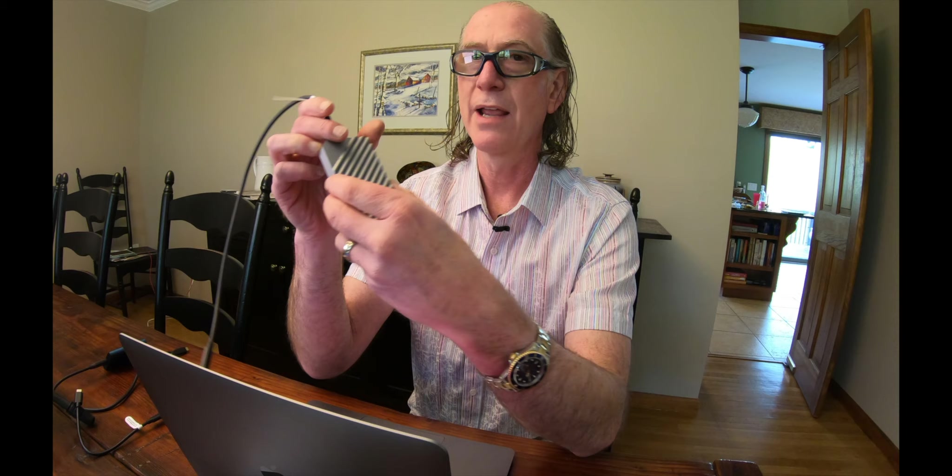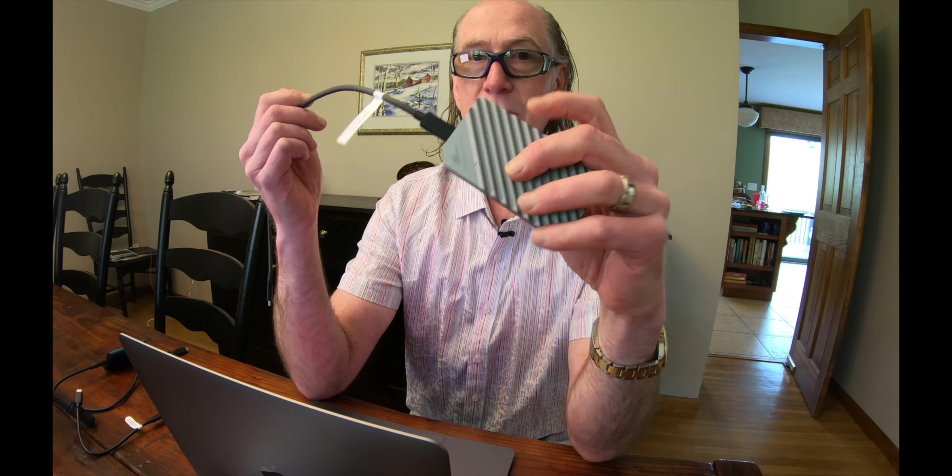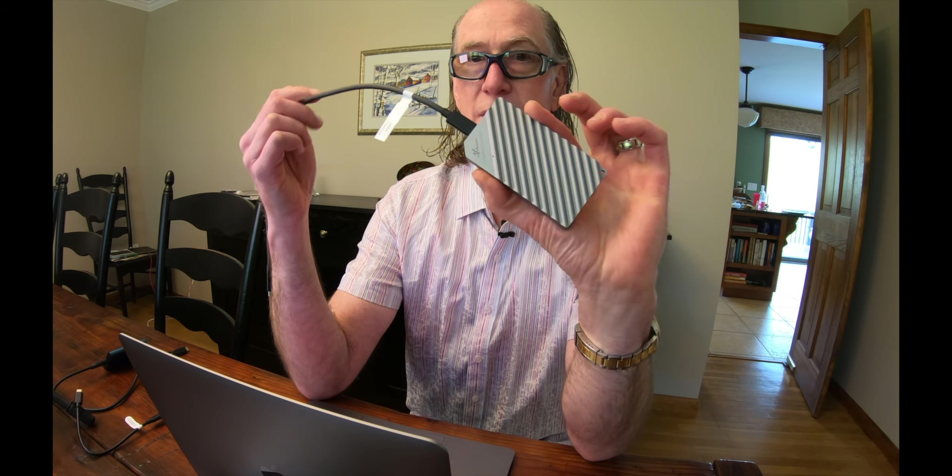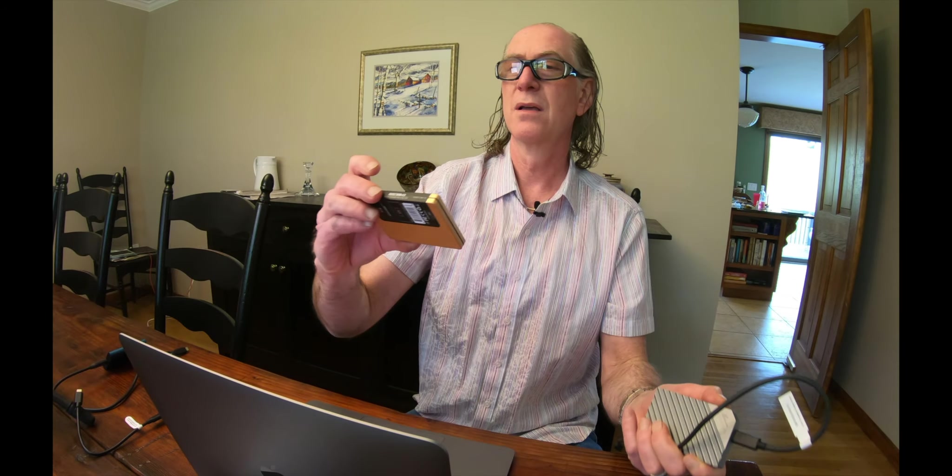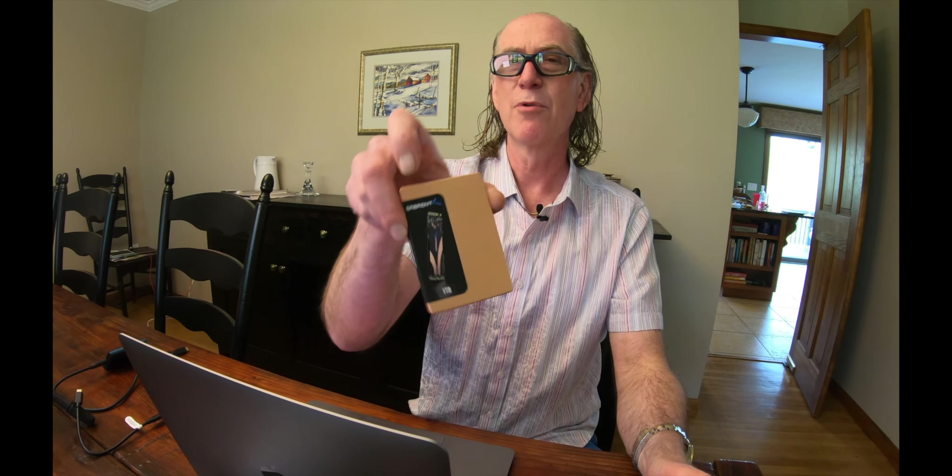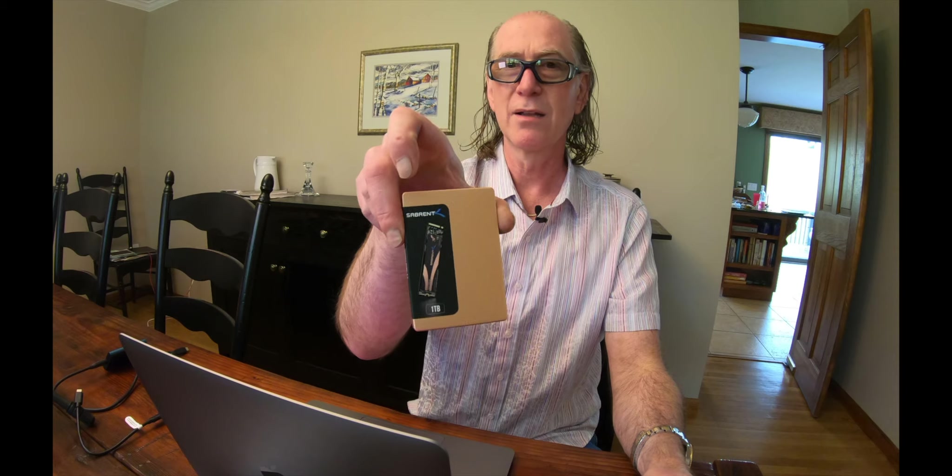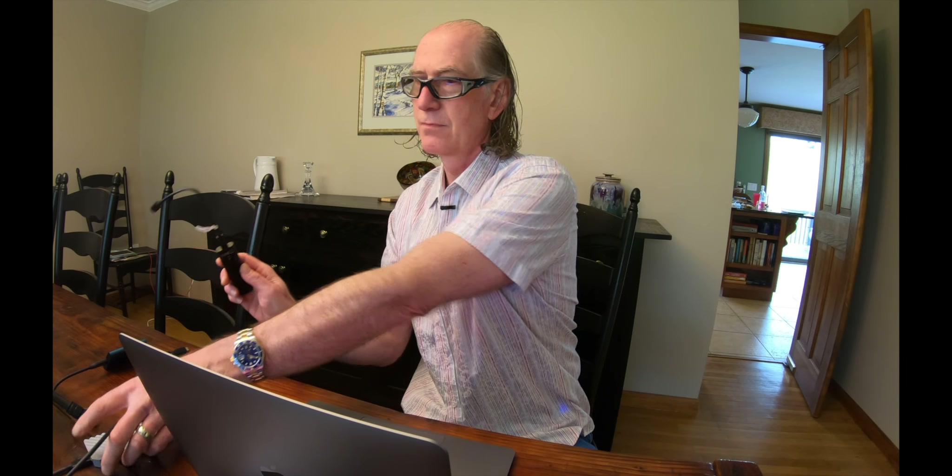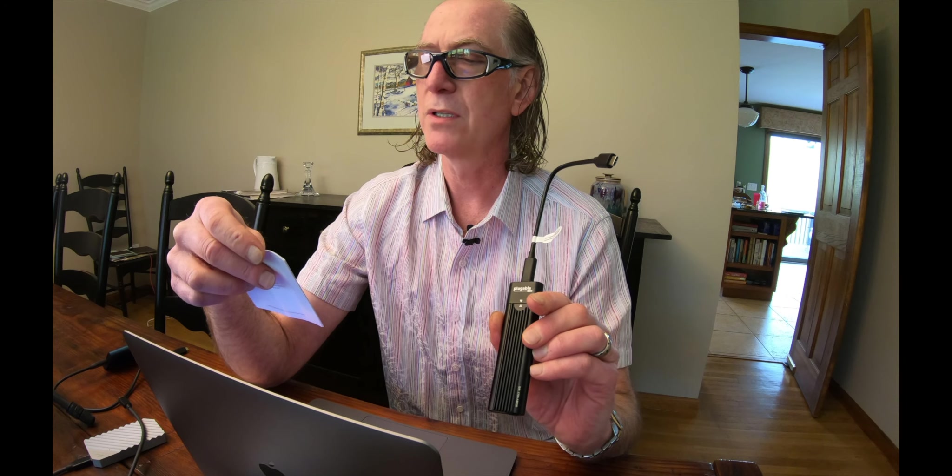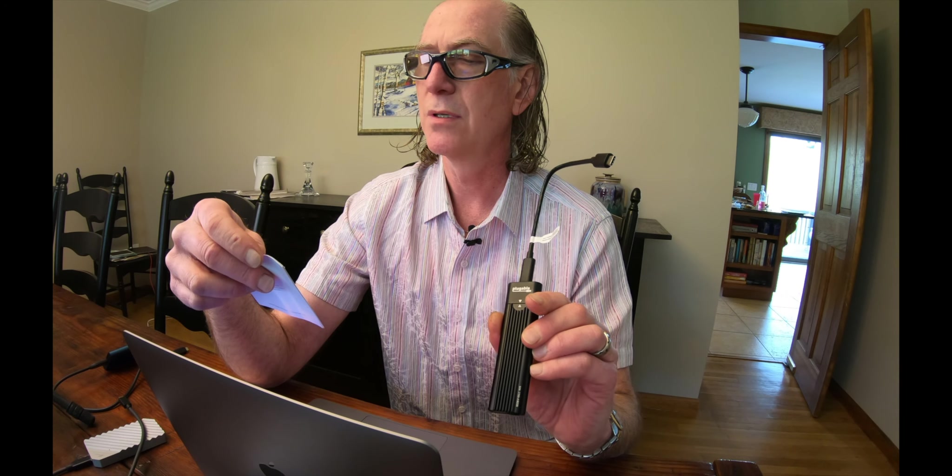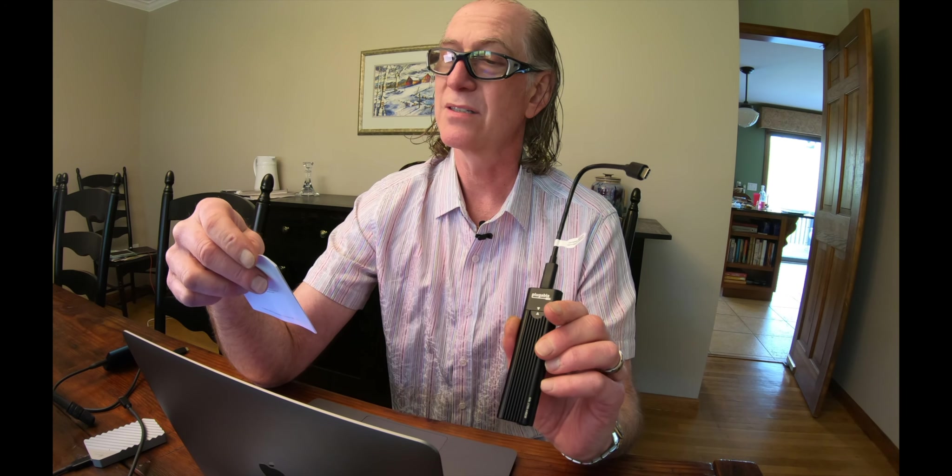And the last thing is an Evolution Thunderbolt 3 enclosure. It's also made out of aluminum. Inside of here is the Sabrent Rocket 1 terabyte drive. And I should say the pluggable over here is USB 3.1 Gen 2. So inside each of these things is an NVMe SSD.